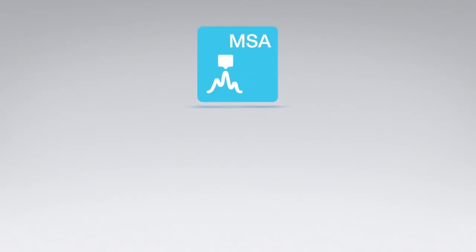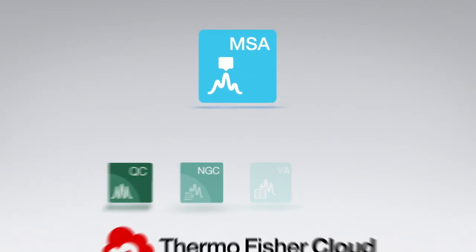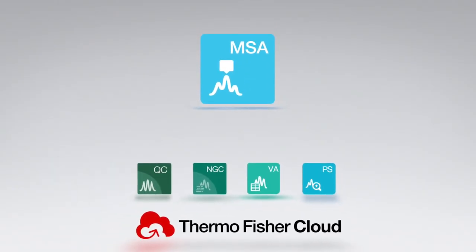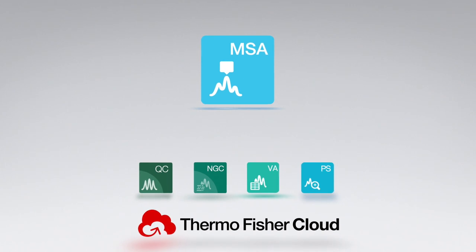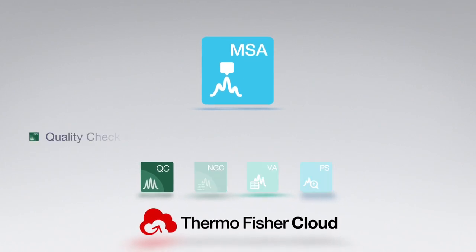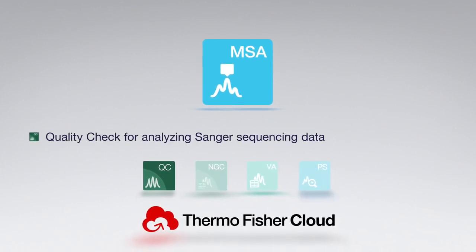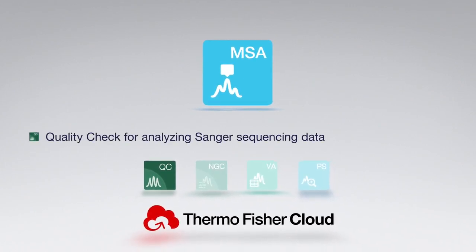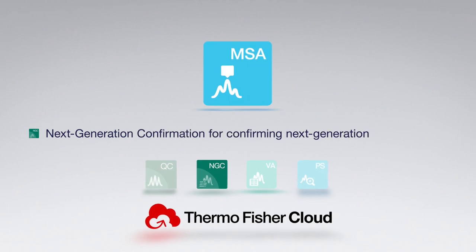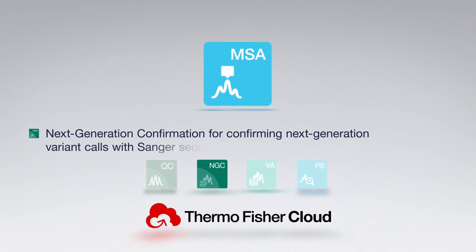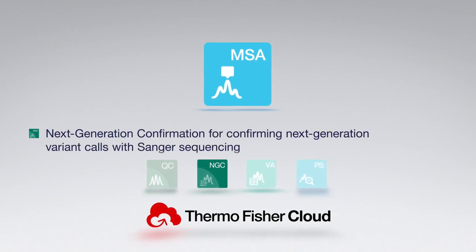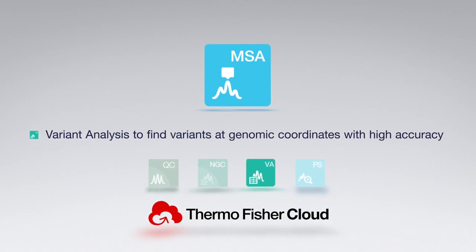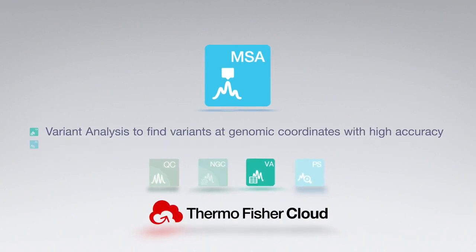This new application joins our portfolio of free software on Thermo Fisher Cloud, including Quality Check for analyzing Sanger sequencing data, Next-Generation Confirmation for confirming next-generation variant calls with Sanger sequencing, and Variant Analysis for finding variants at genomic coordinates with high accuracy.